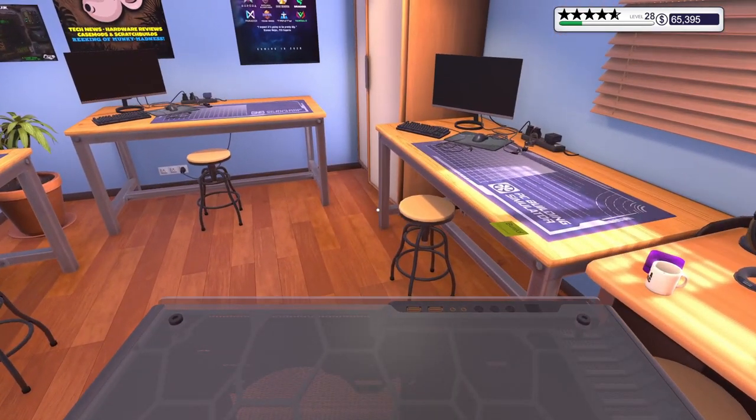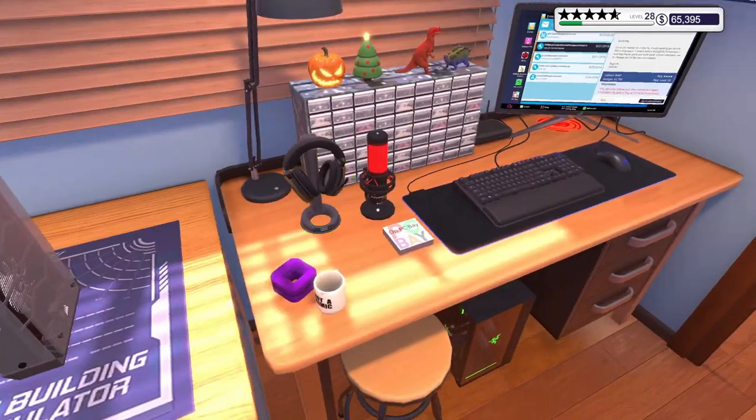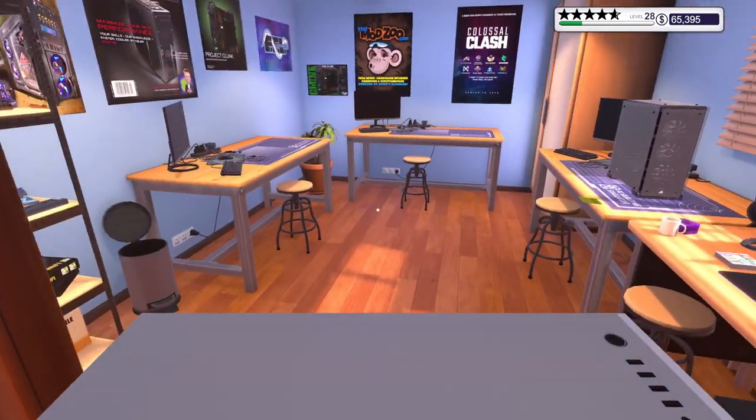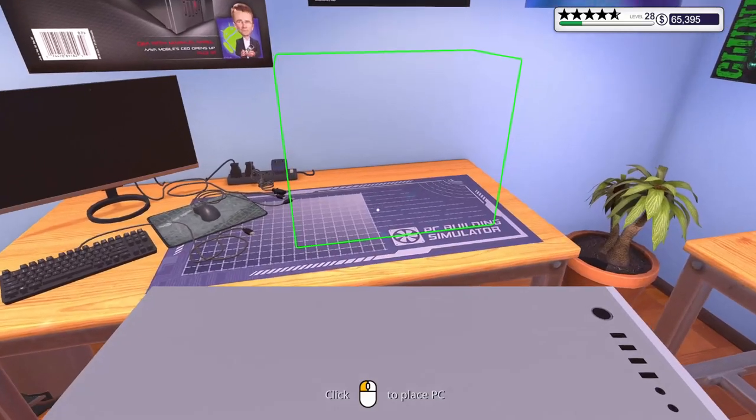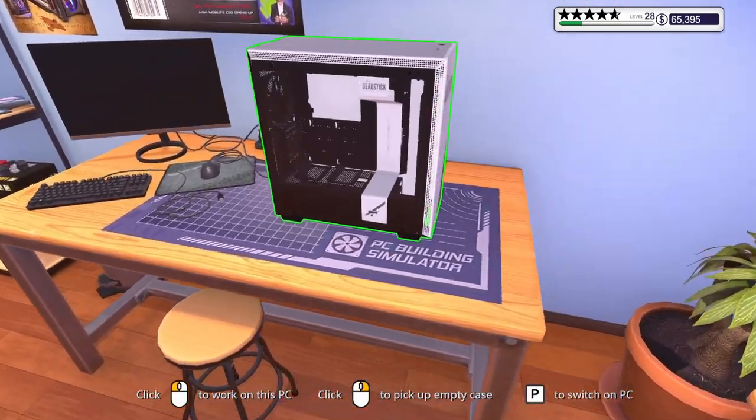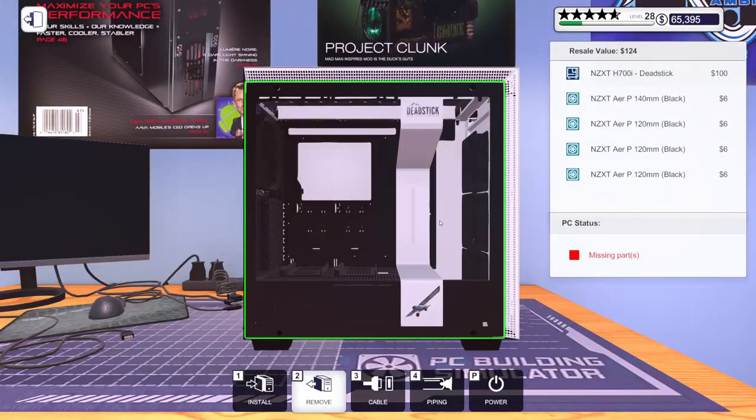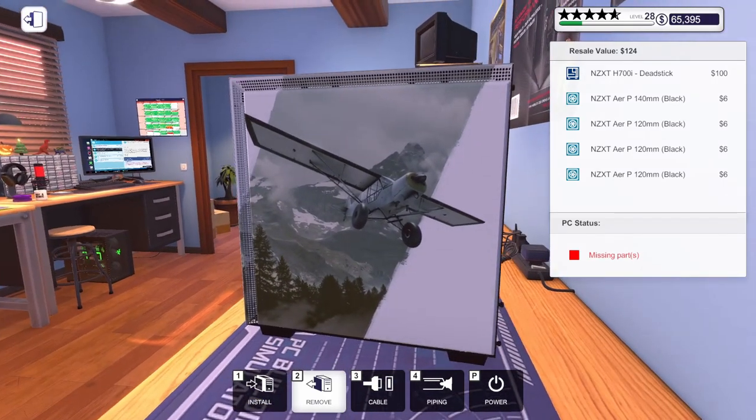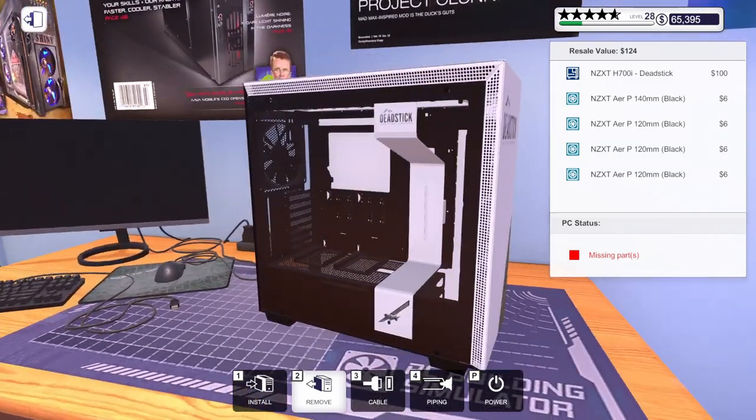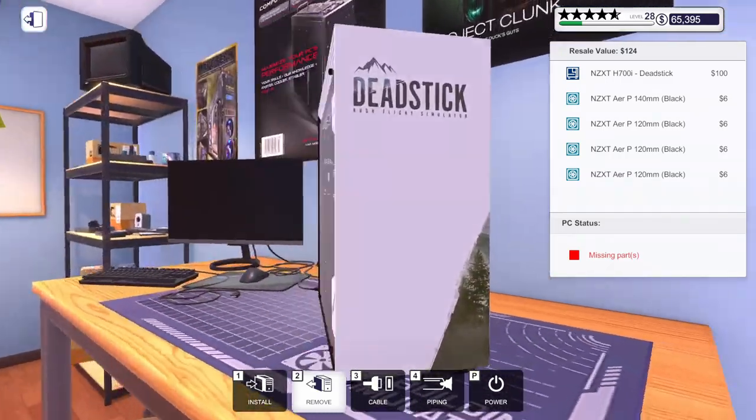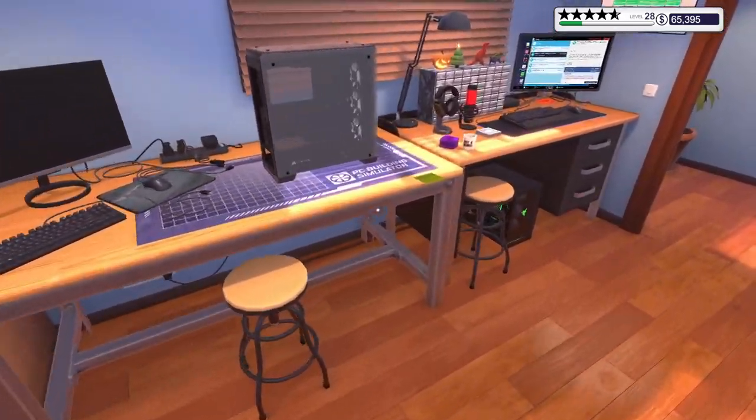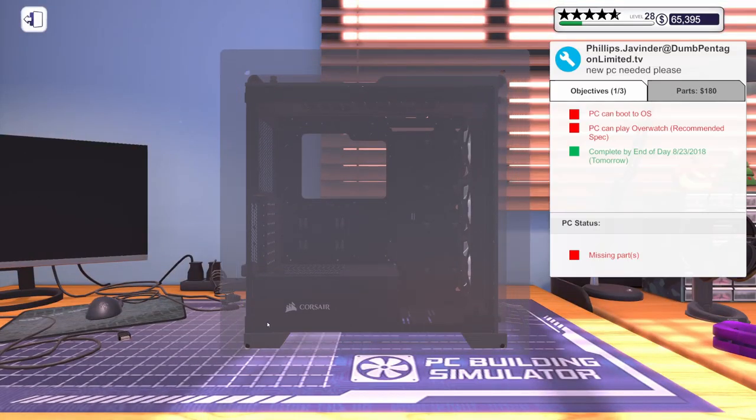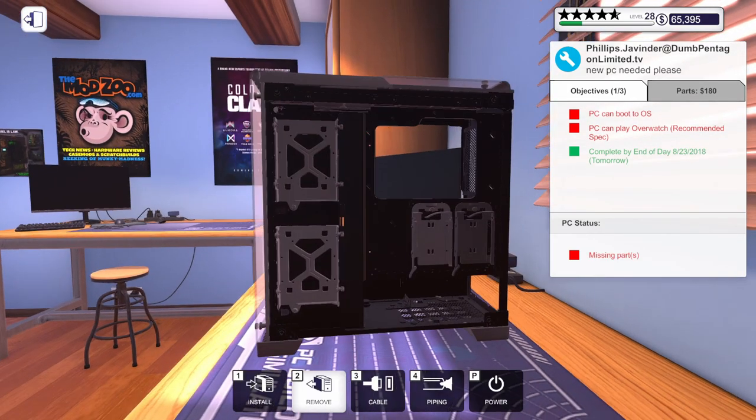This is the Crystal Series, so that is his case. Let's go ahead and grab this other case, and we can plop it over here. Take a look at that. That's that dead stick case I haven't built in. I've built in the H700i, but not the dead stick. That's a cool-looking case. I like that.